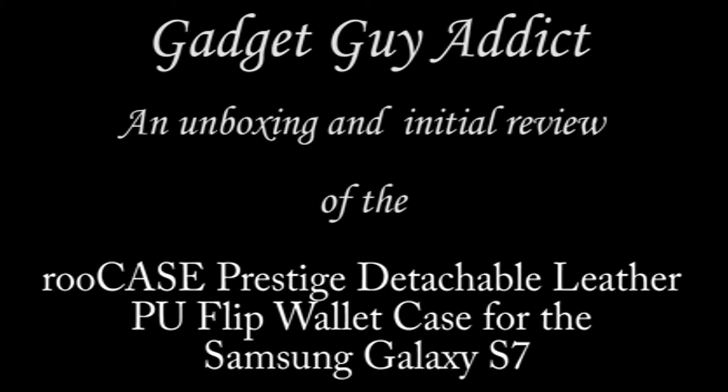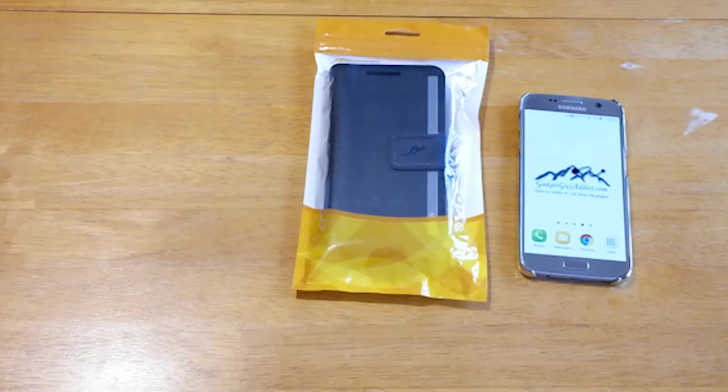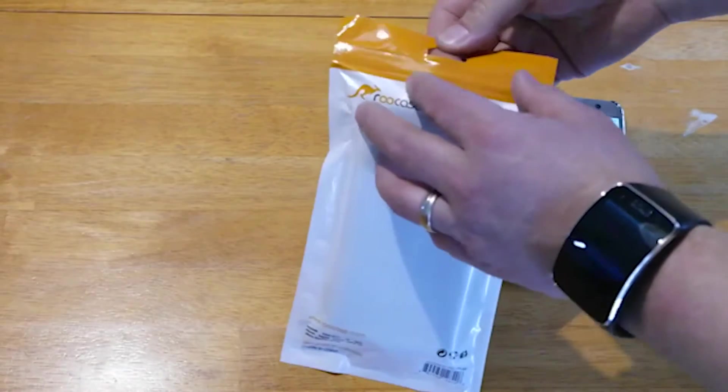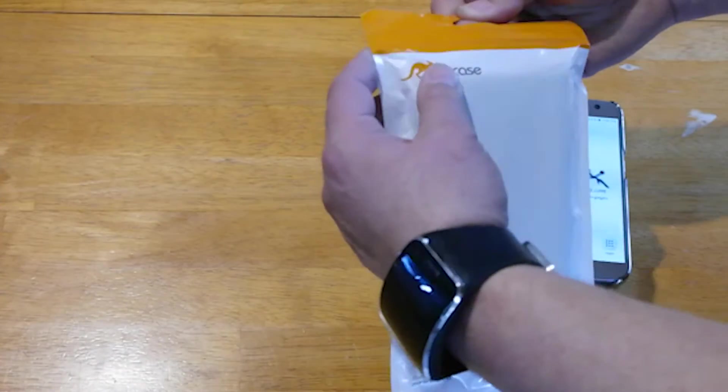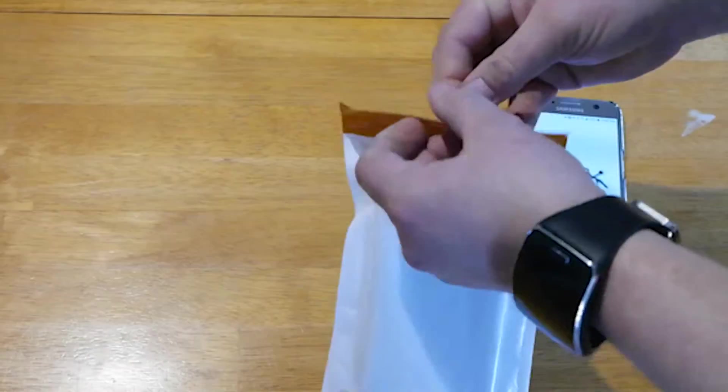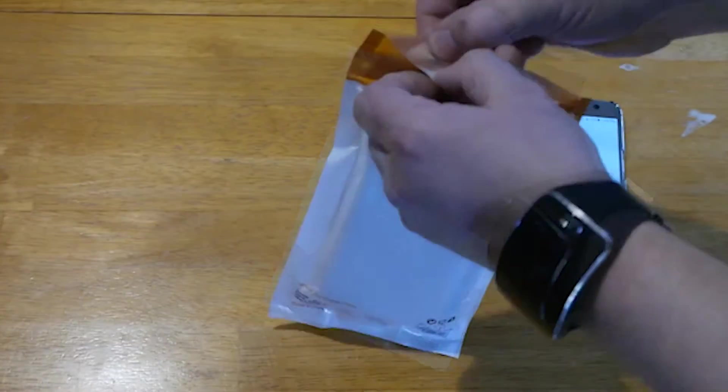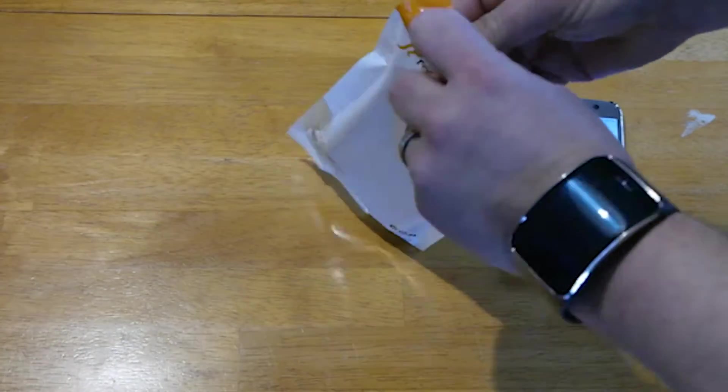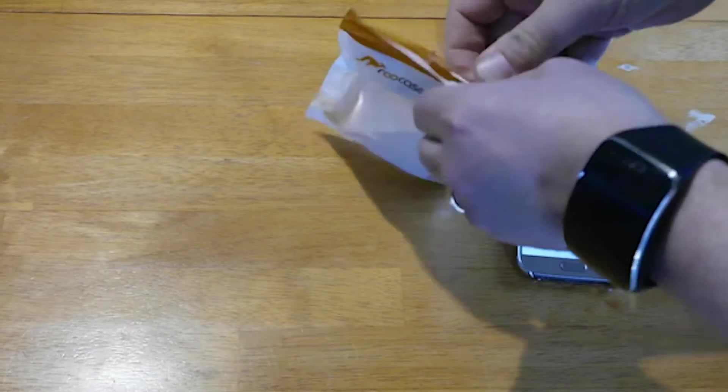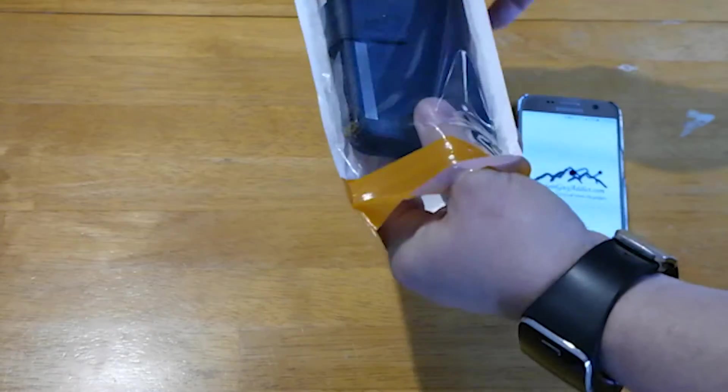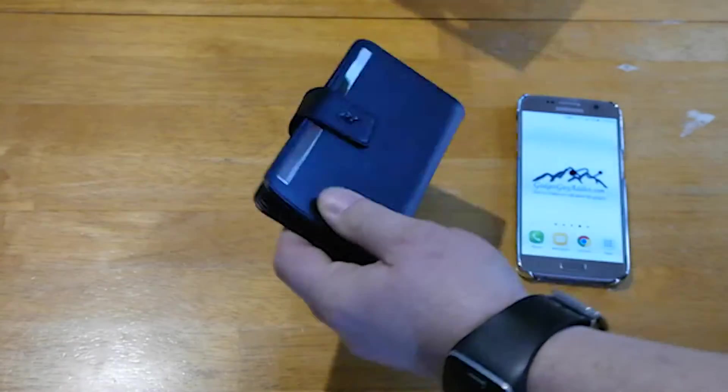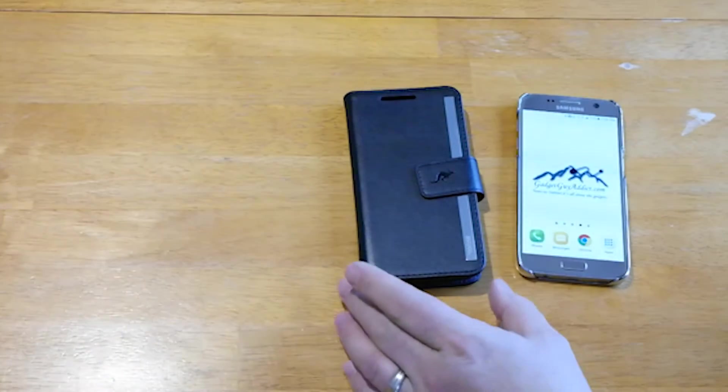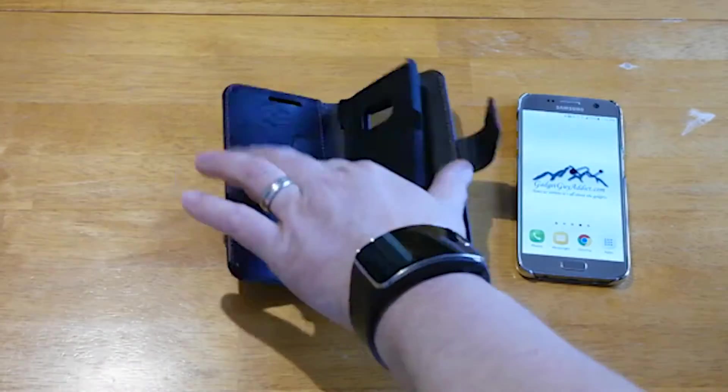Hey, this is Gadget Guy Addict here. We're reviewing the Rue Case Prestige Detachable Leather PU Flip Wallet Case for the Samsung Galaxy S7. That's a mouthful, so let me just say it is a wallet that feels quite nice with a magnetic case that goes around your phone, and it attaches to the outside enclosure, making it kind of a wallet case.